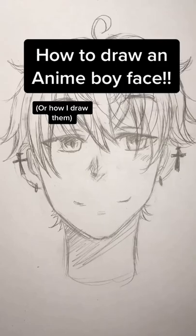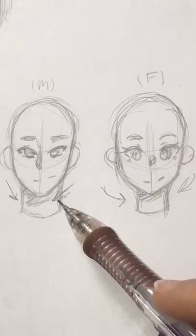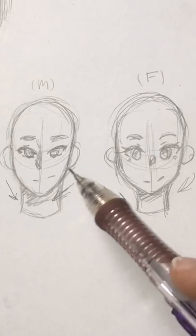Alright, time to draw an anime boy face. With anime boys, keep in mind that they usually have pointier faces, where girls have more of a rounder one.